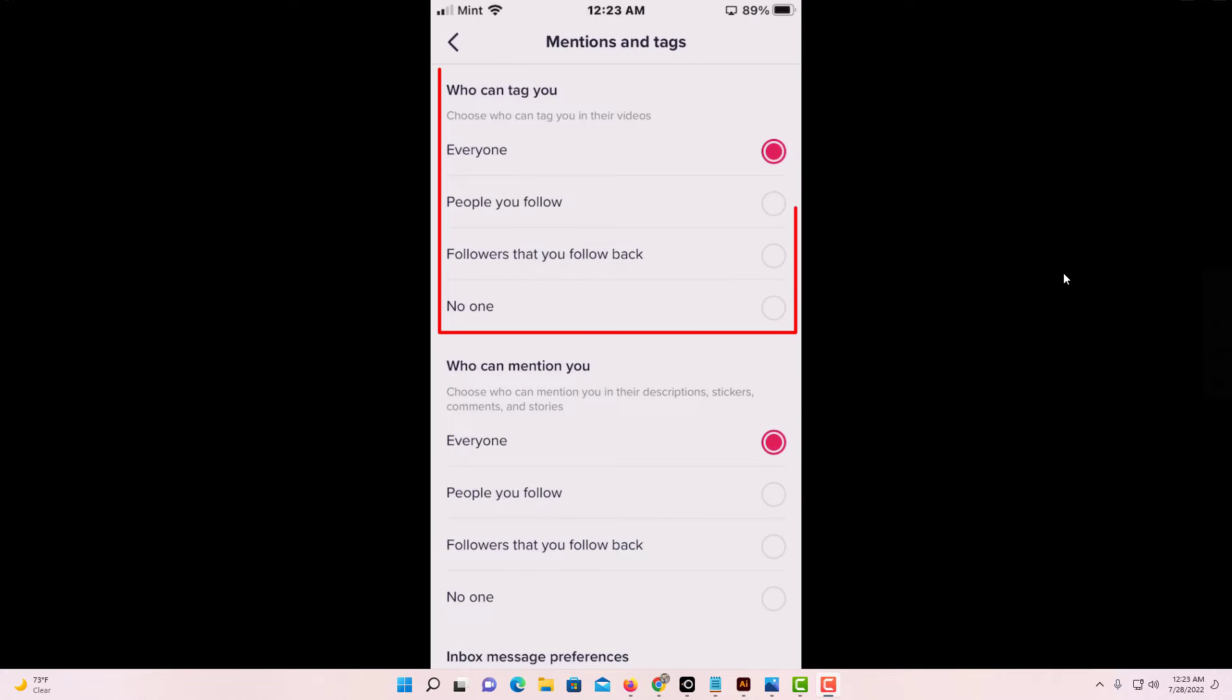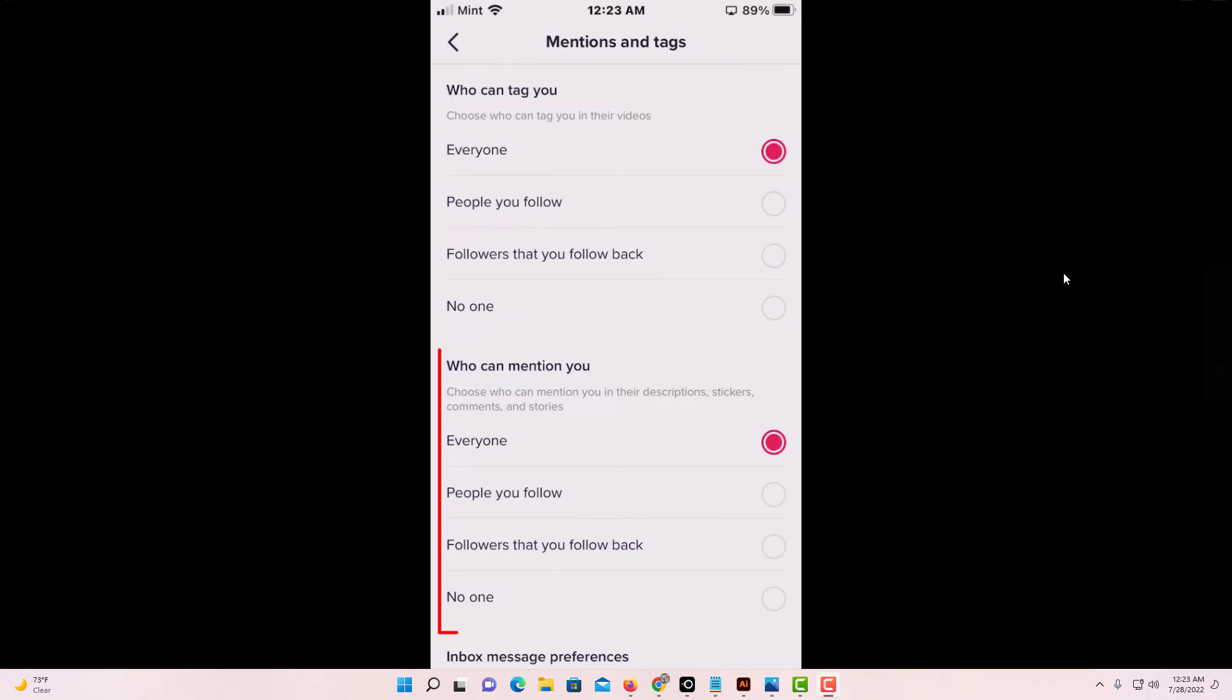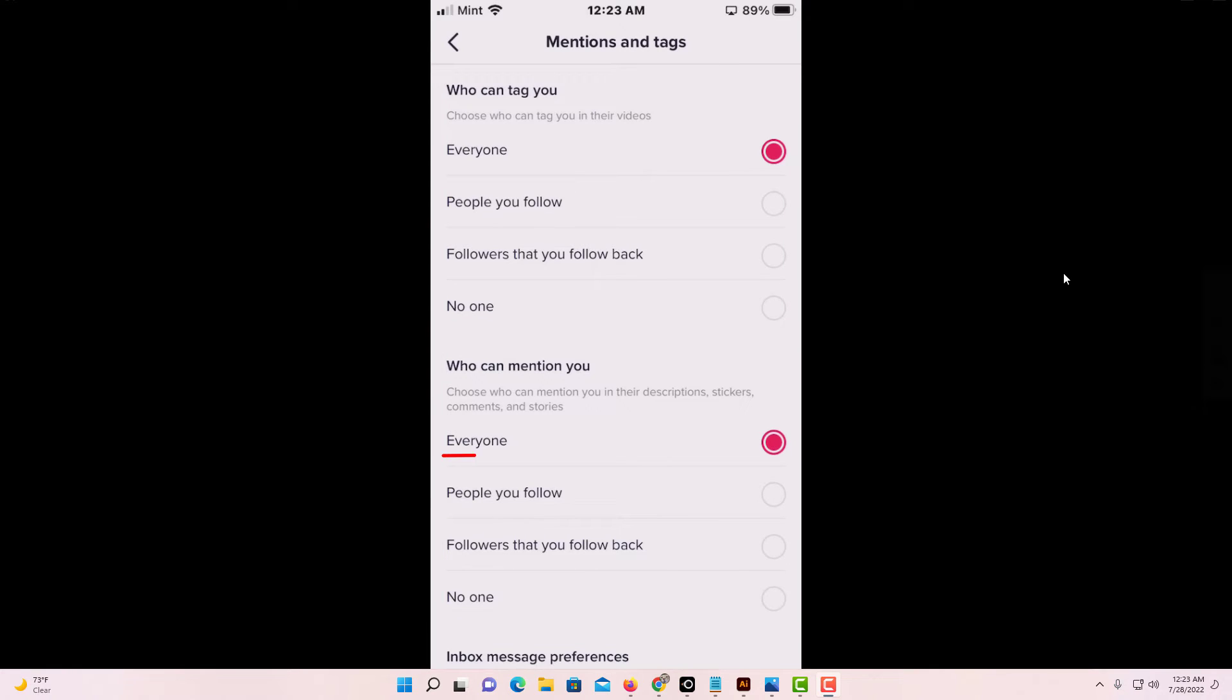The first category is who can tag you. The category below that is who can mention you. By default, it's set to everybody.